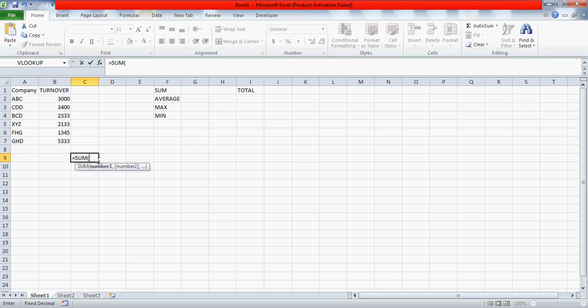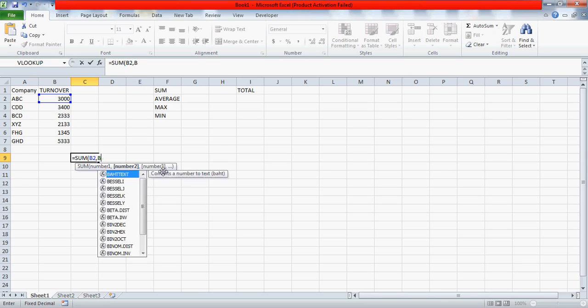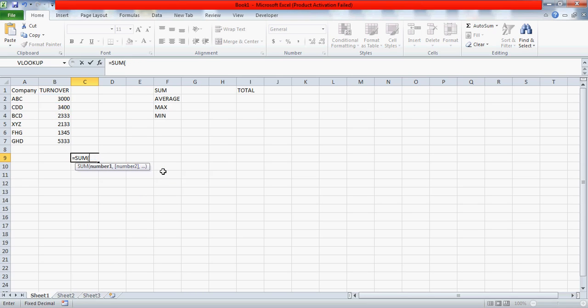So when you start this sum formula, you open the bracket, you put this open parenthesis, and then what you need to do is you need to put the numbers. This range is automatically increasing. I can put in numbers according to my requirement. But this time what I want is to find the total, so I'll select this first cell, press the shift, and then I'll select this entire B2 to B7.